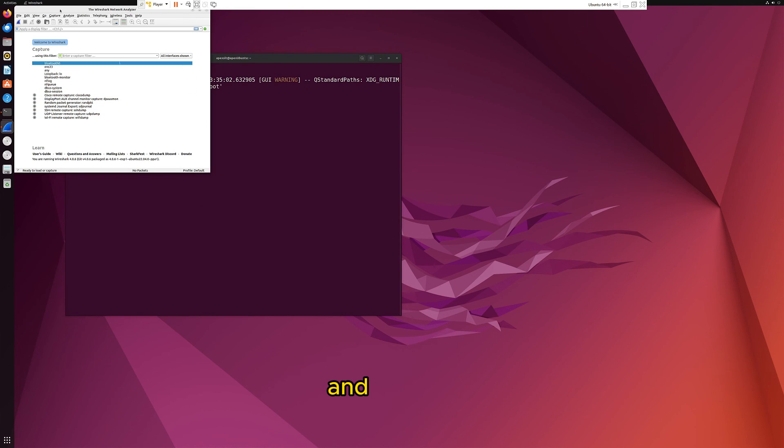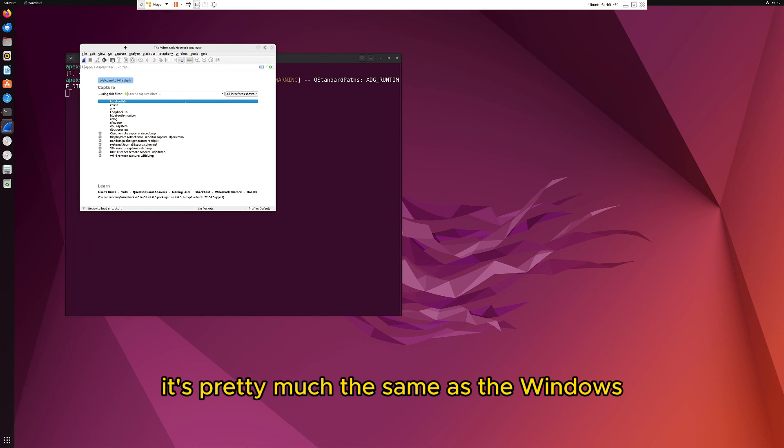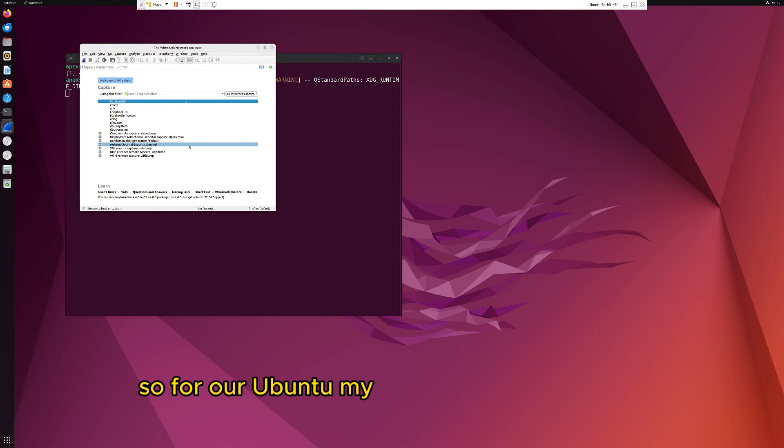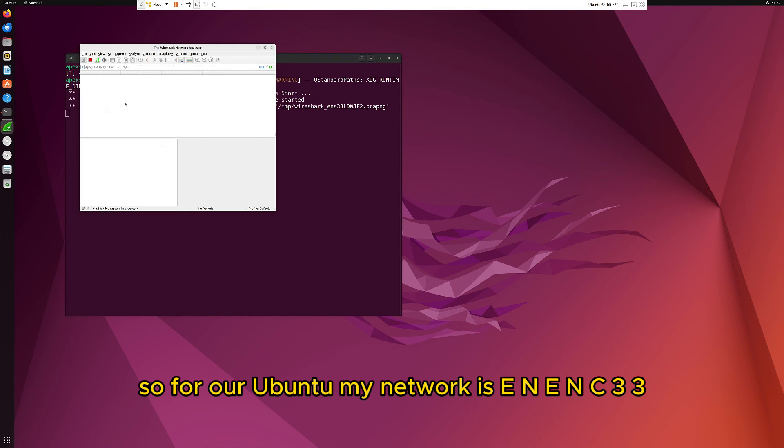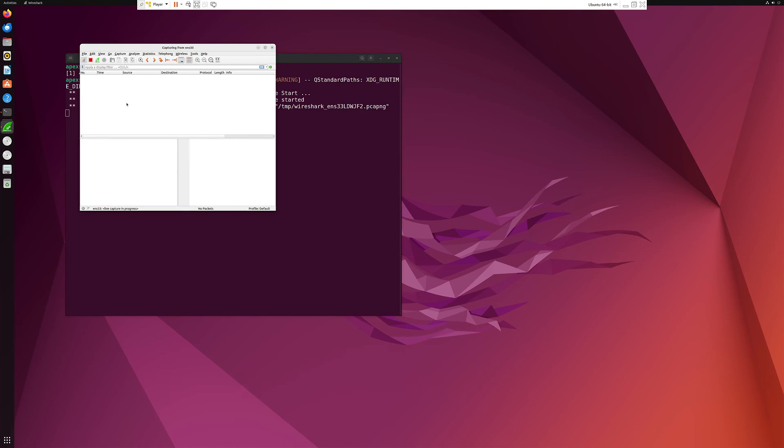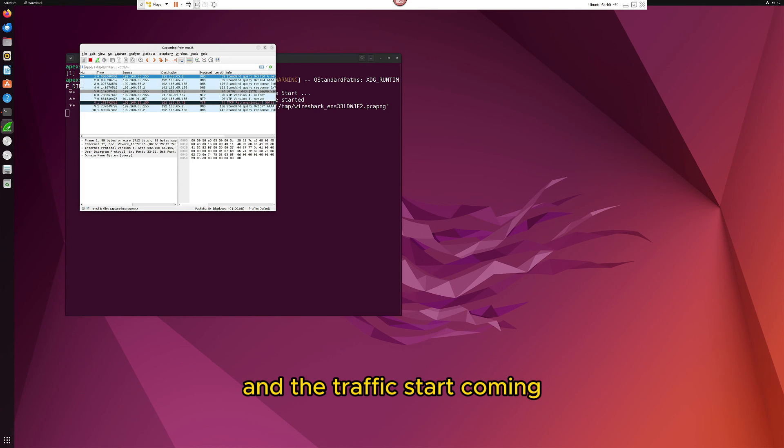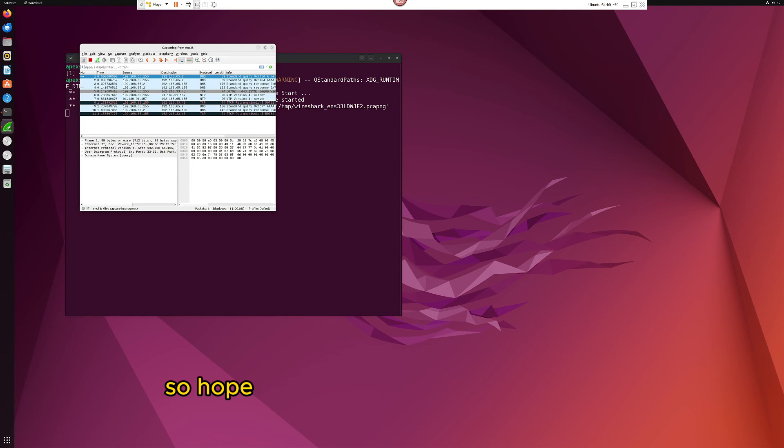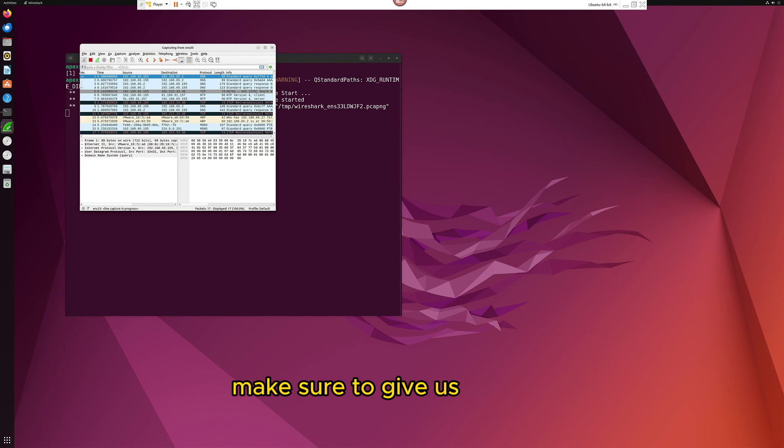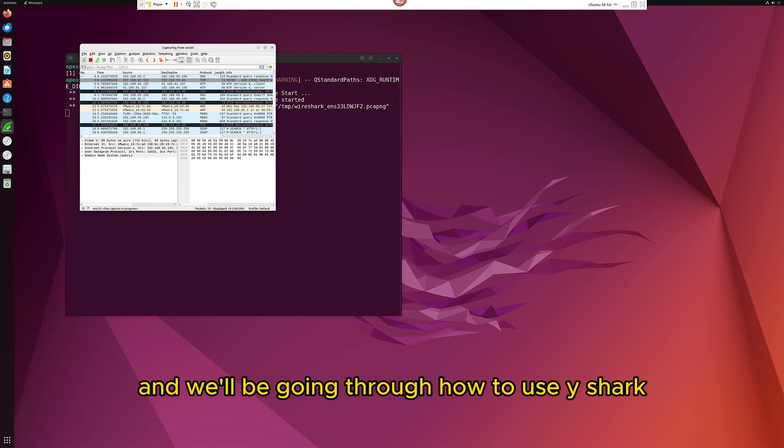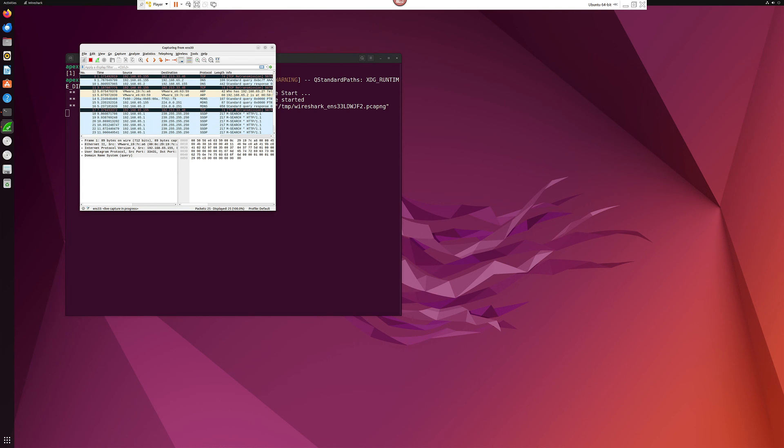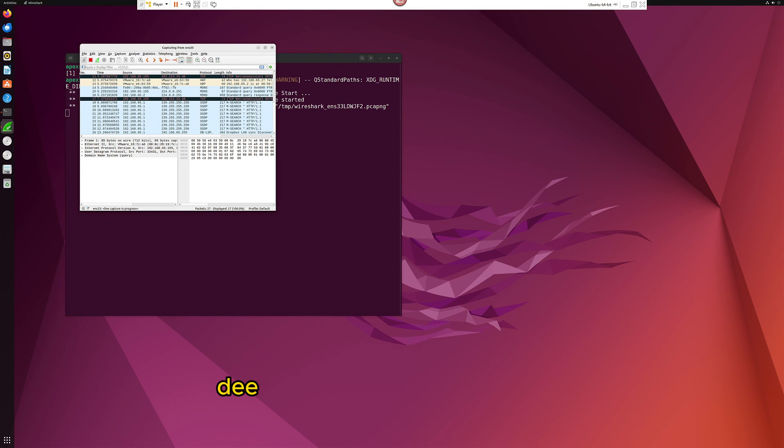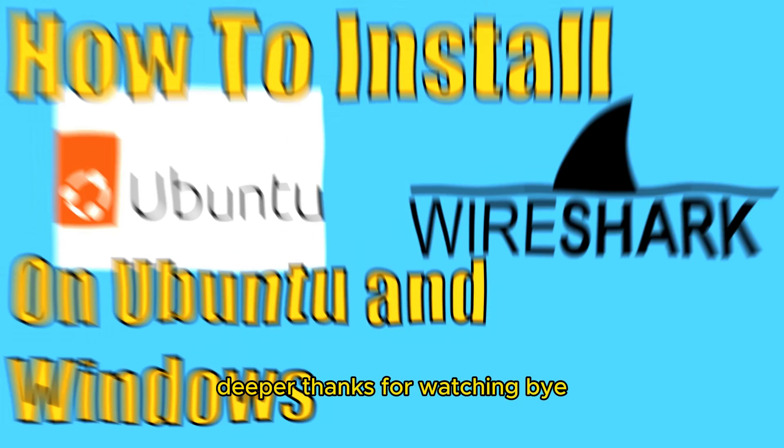That's it. It's pretty much the same as the Windows version. For Ubuntu, my network is enp33. Just double click that and the traffic will start coming. Hopefully you enjoyed the quick install. Make sure to give us a follow. We'll be going through how to use Wireshark deeper. Thanks for watching, bye.